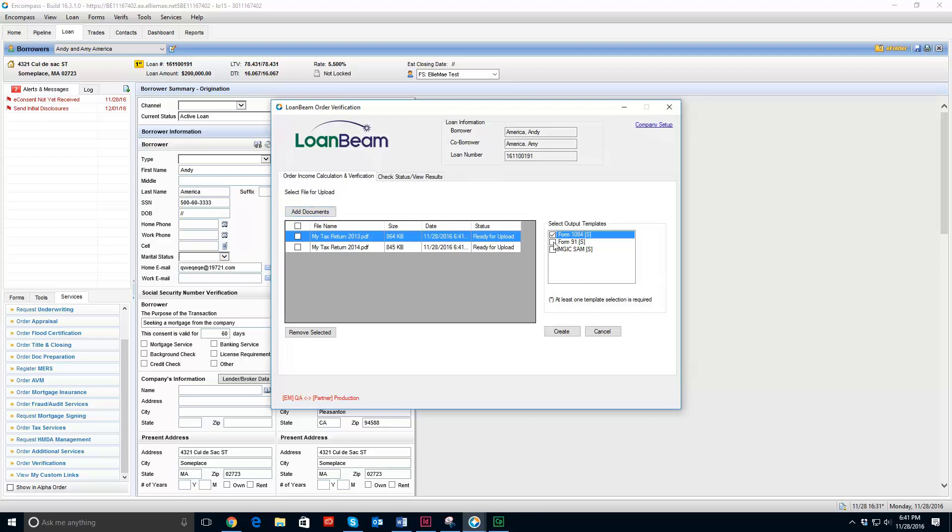So I am going to select all three and that is because I want my underwriting team to be able to pull all three results later. Once I have selected the files that I want to upload and I have selected the template, I can hit create.